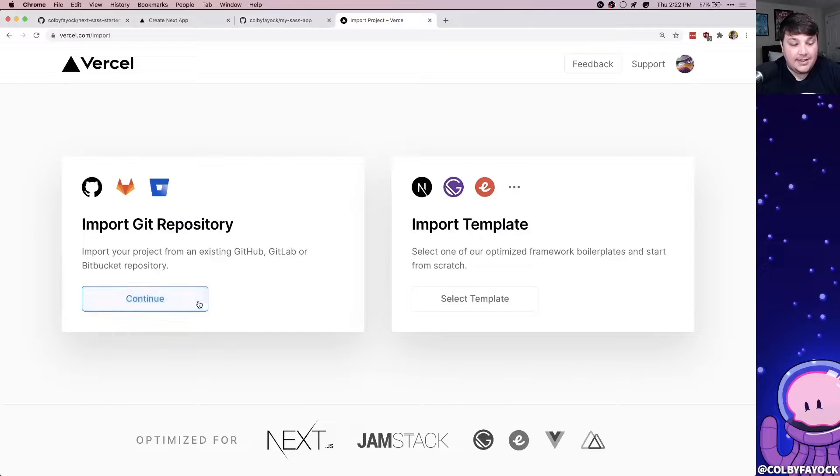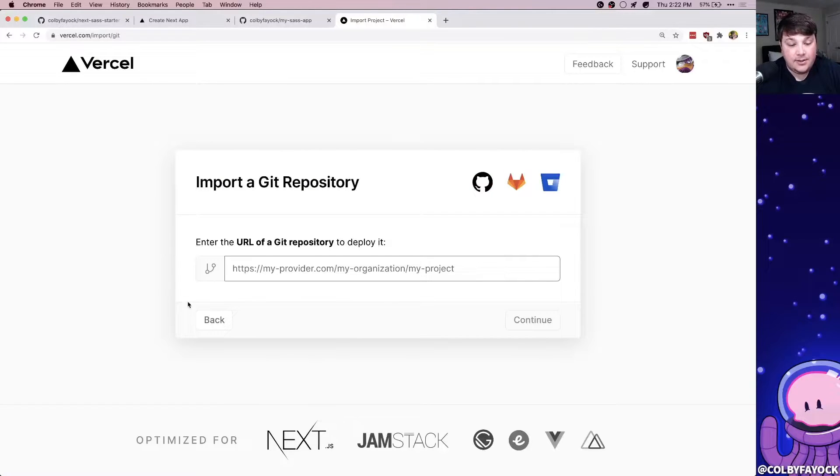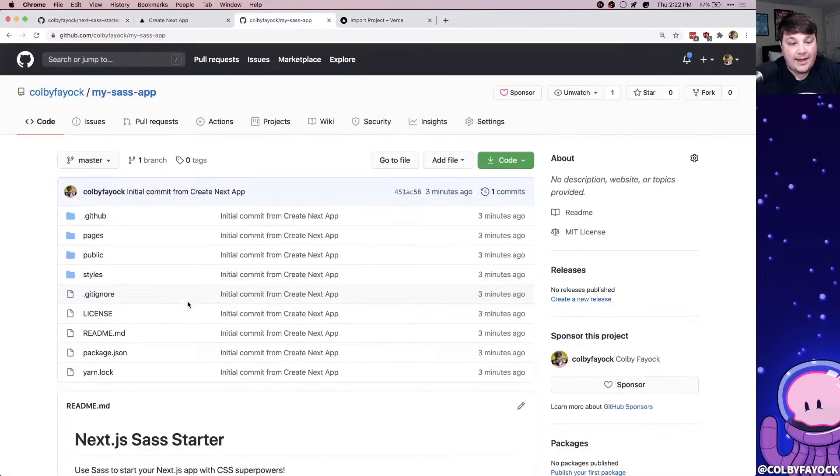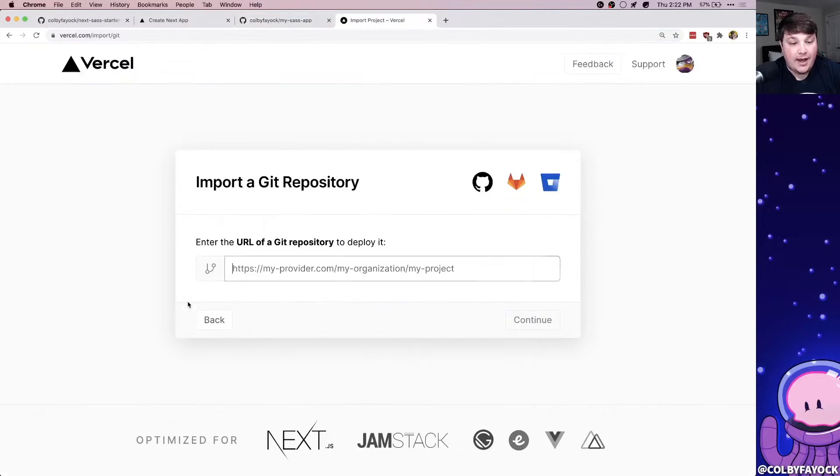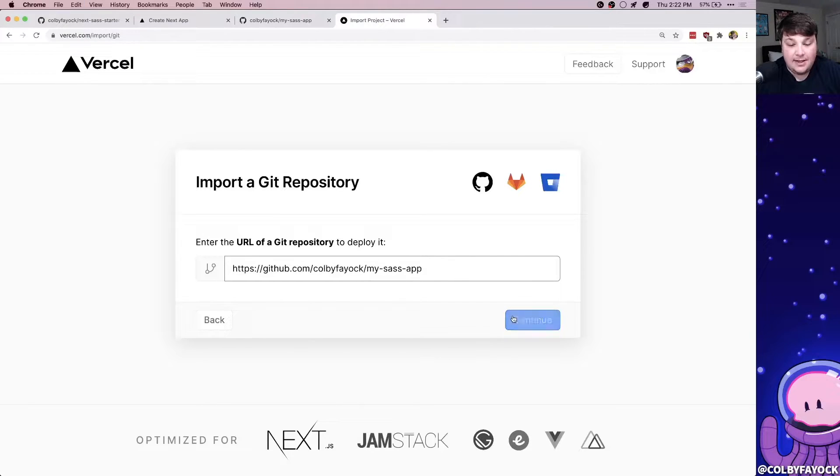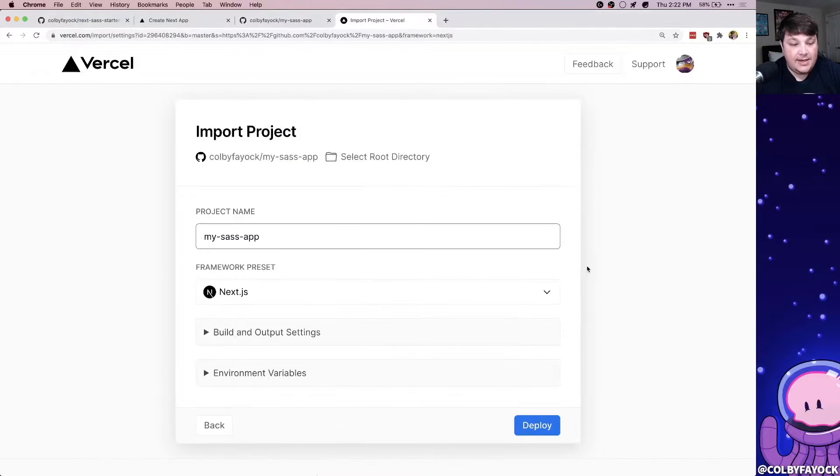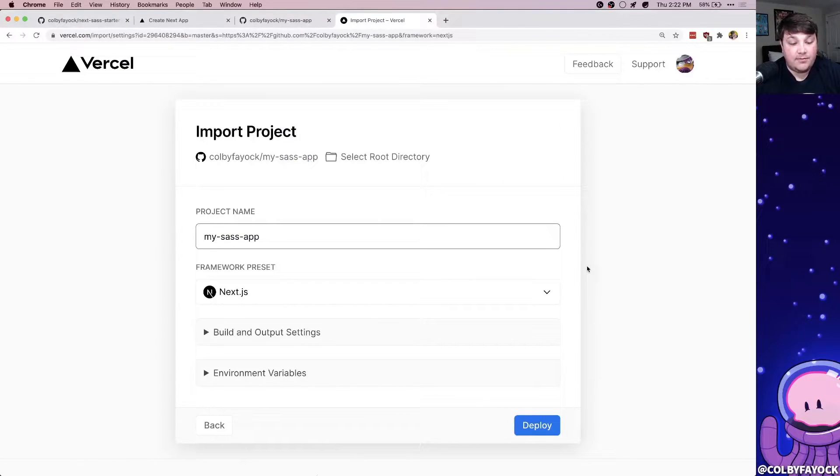Here we can click continue under import git repository, and then we can go back to our app. We can copy that URL, paste it in and hit continue.